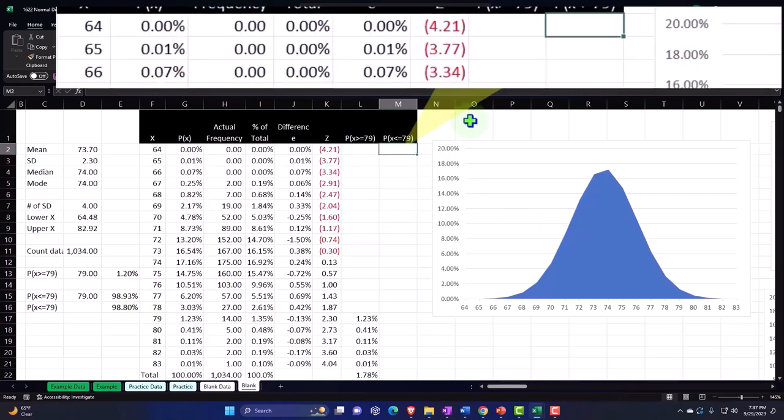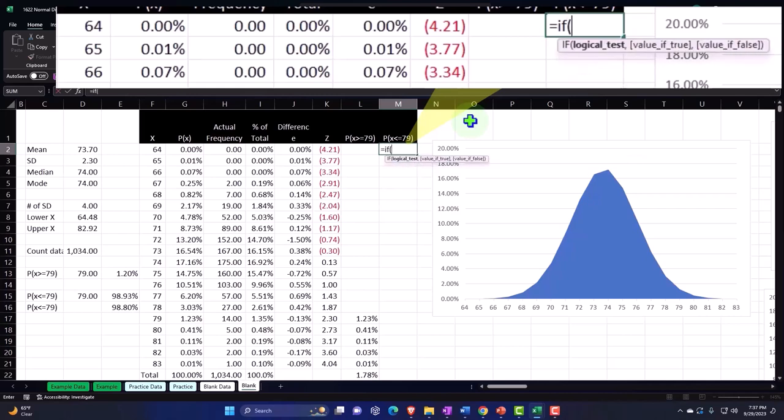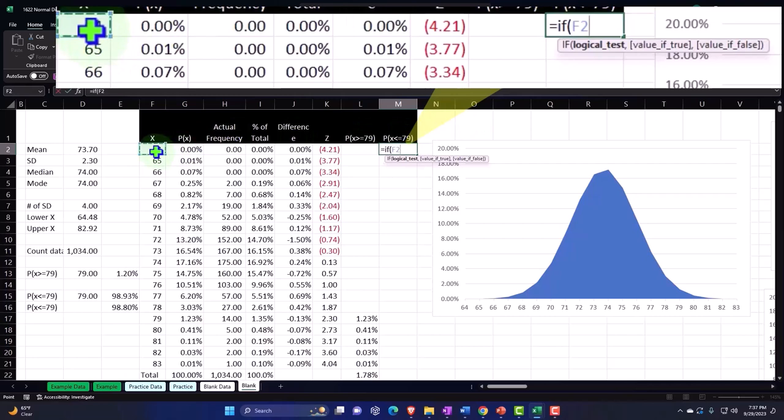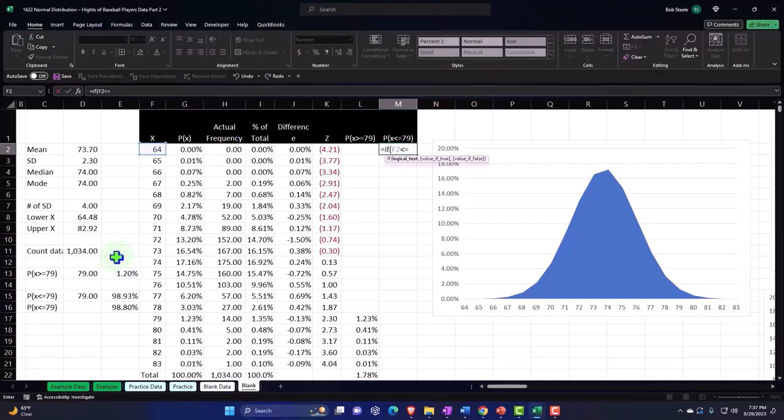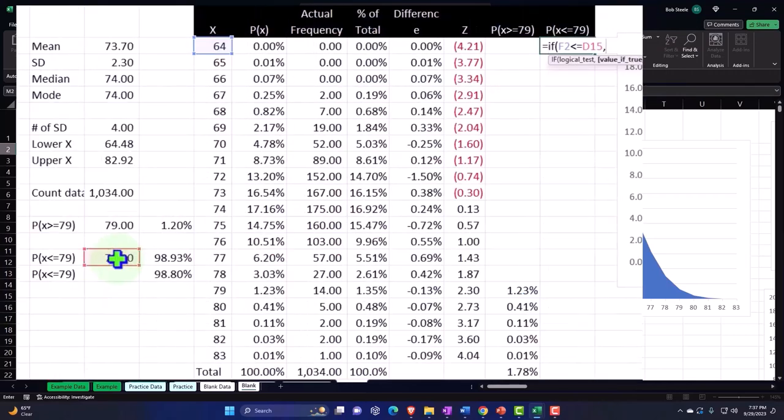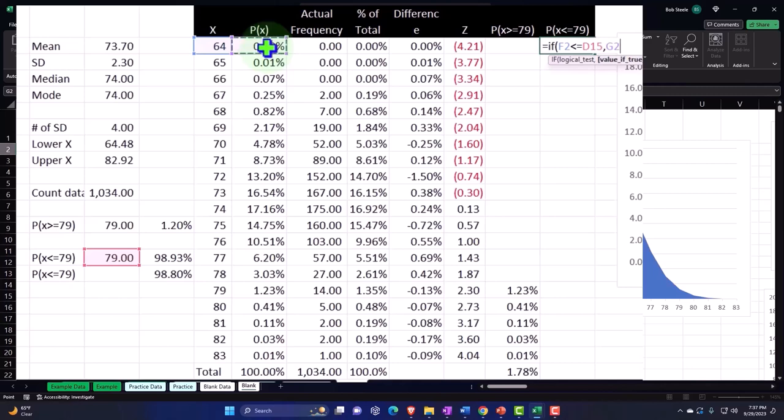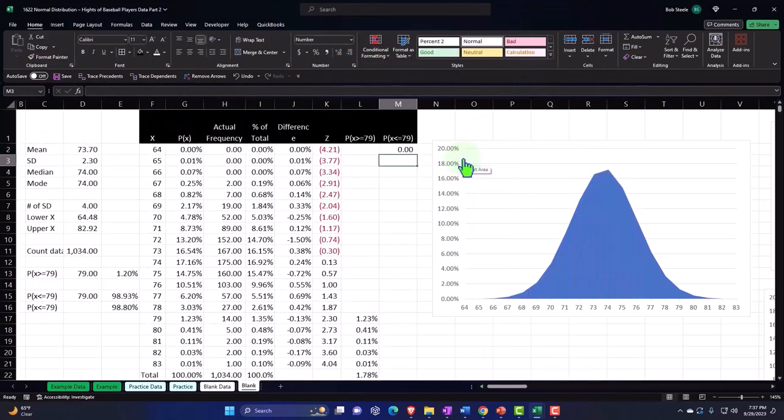This is going to be equals IF brackets. I'm going to say if this number is less than or equal to this 79, comma, what do you want me to do? I want you to pick up this number, the related percentage. But if not, comma, I want you to leave it blank. Double quotes to leave it blank, closing up the brackets and enter.